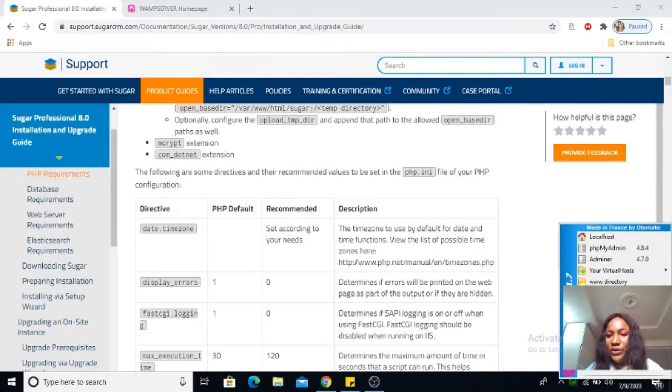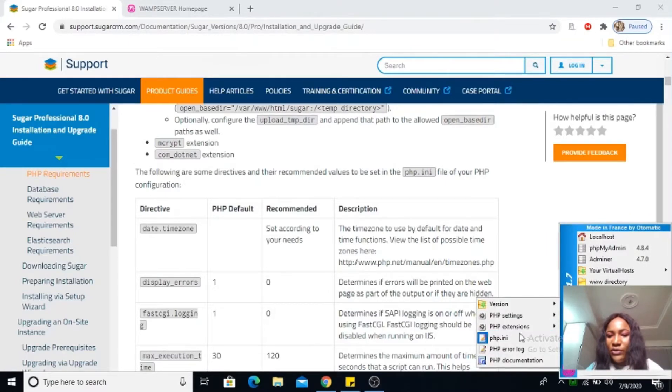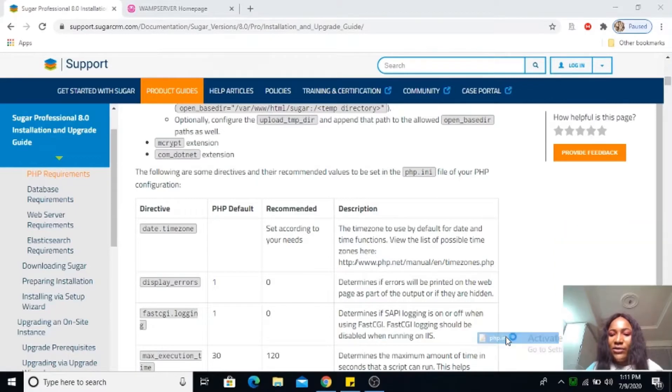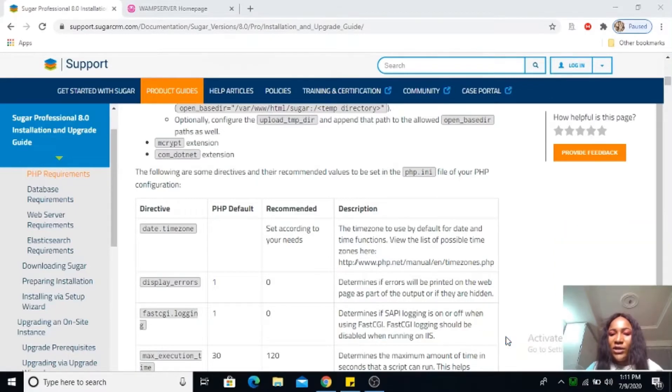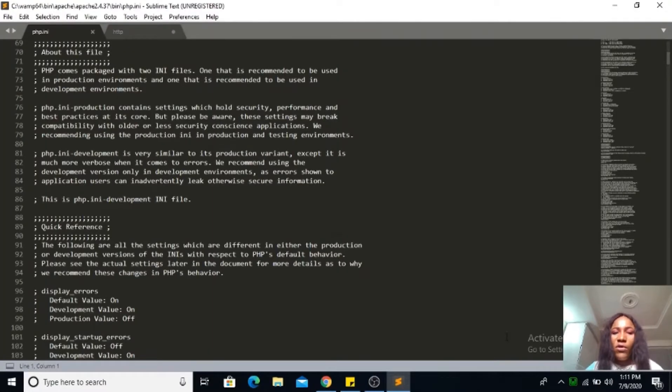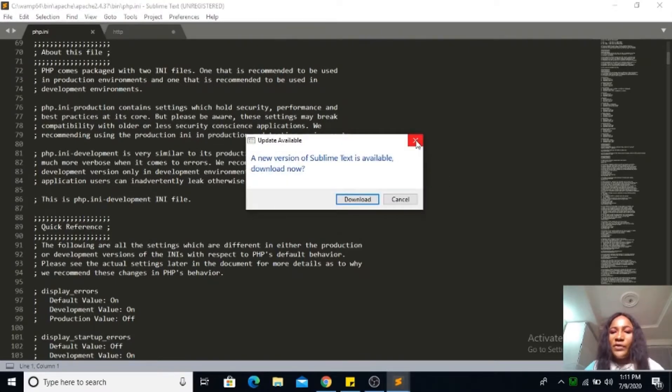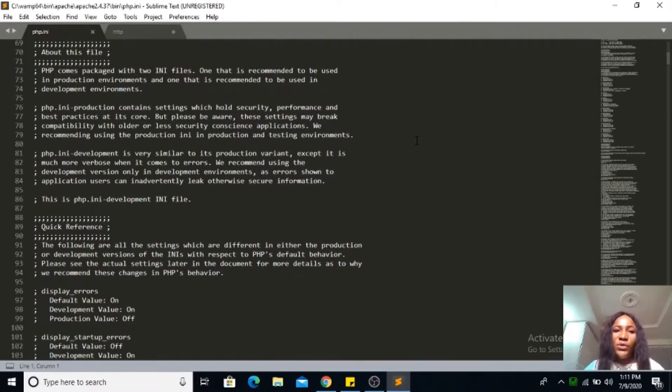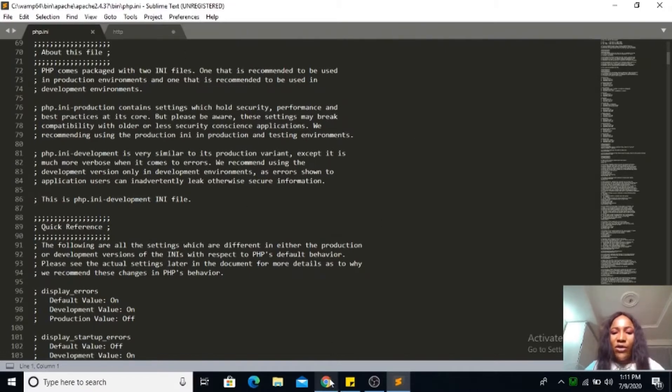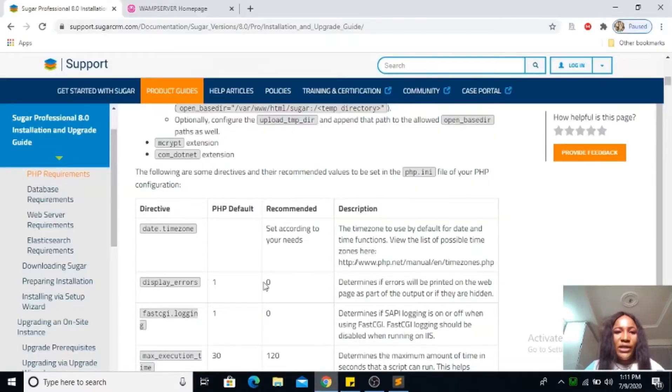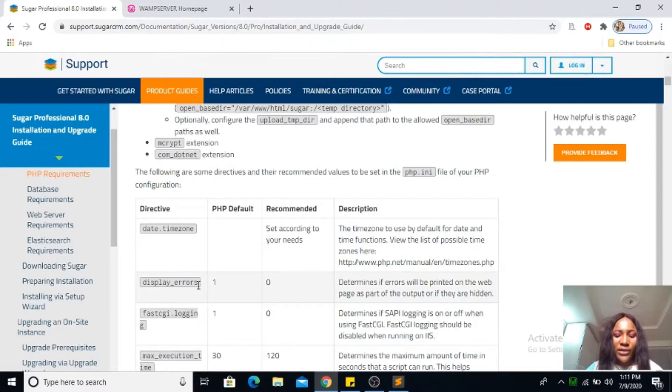Let's click on your WAMP, go to PHP, you see php.ini, click on it and it will open up in your Sublime Text. What I always do is go ahead and copy this display error.